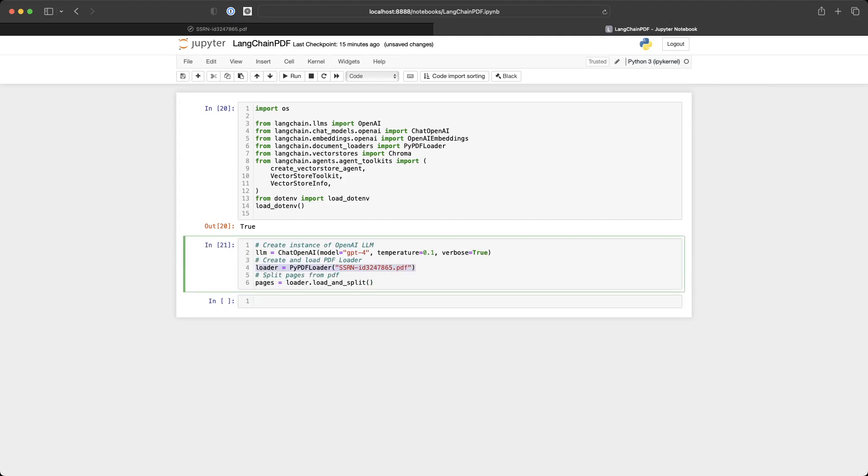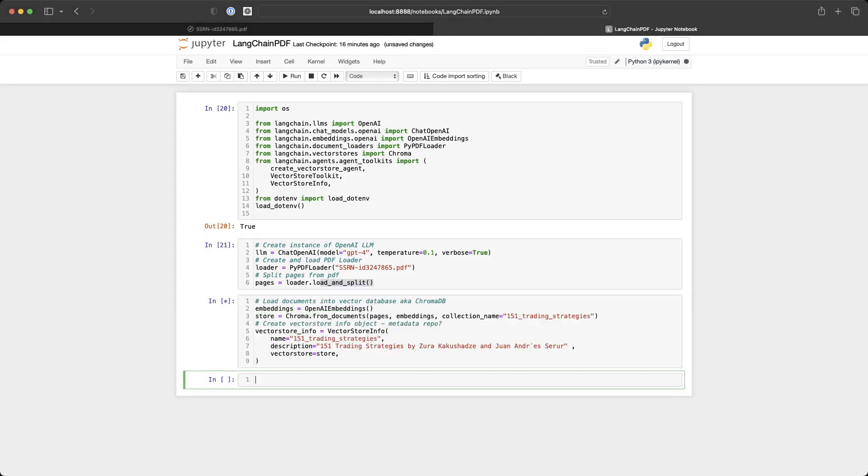And you can see here that we're going to use pypdfloader to ingest the PDF. And once it's ingested, we're going to use a load and split method to parse the PDF and split it into different pages to make it easier to ingest.